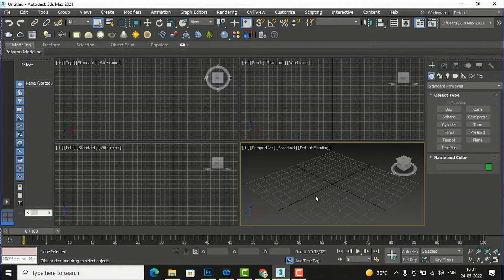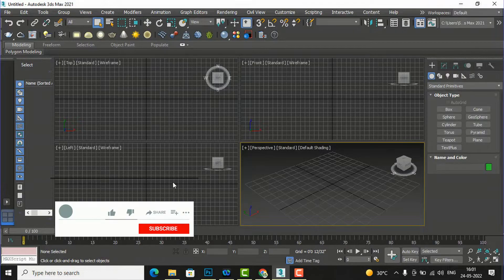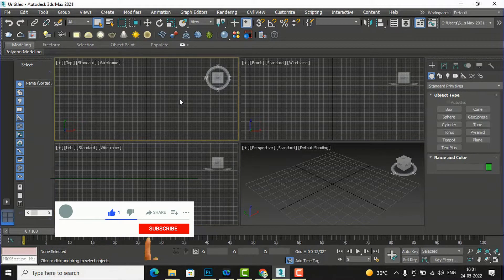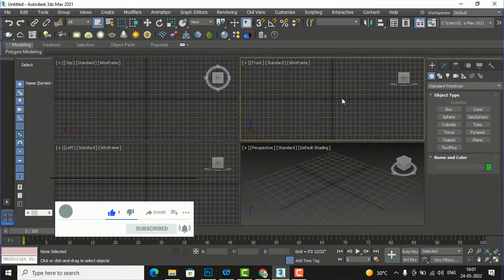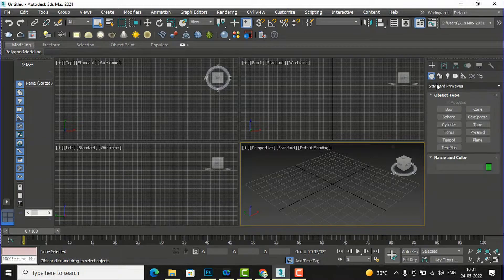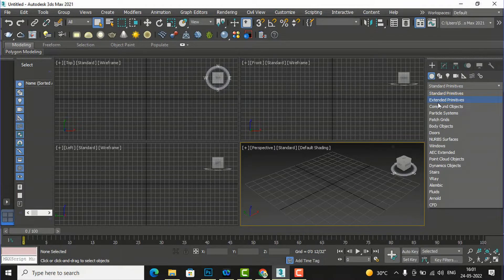Hello friends, welcome back to another video tutorial in 3ds Max for beginners. I'm architect Sonora from Gladysview, and in this video tutorial I'm going to teach you about blob mesh in compound objects.